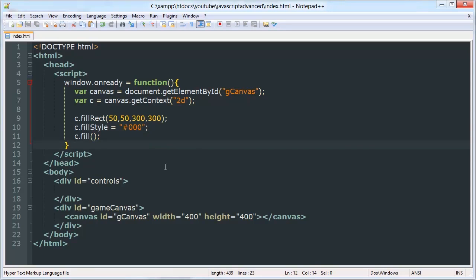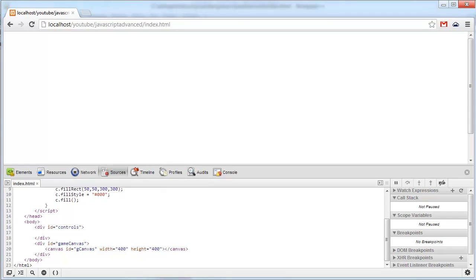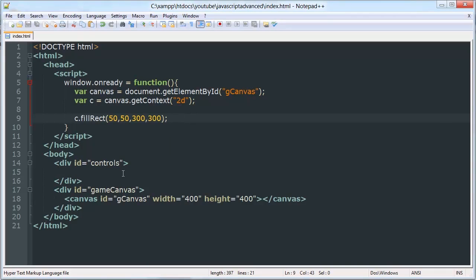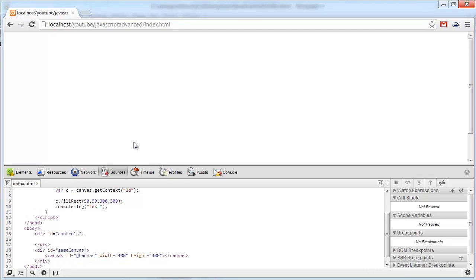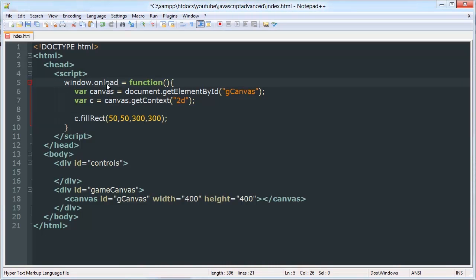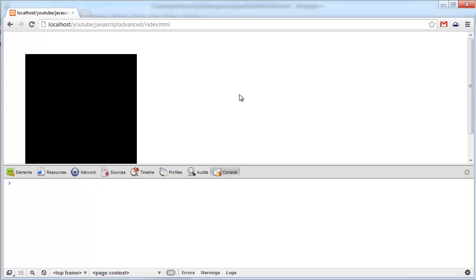Let's give that a run. Nothing. Actually I don't think we need any of this — that should work by itself. Sorry about that, I actually used 'onready' instead of 'onload'. There we go. We're going to be using the developer panel to debug. I'll be pausing the video to debug whenever I get an error, to save you time, but you can also pause and try to resolve errors yourself.